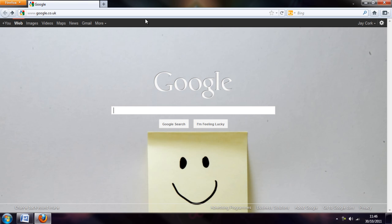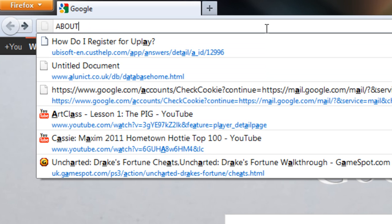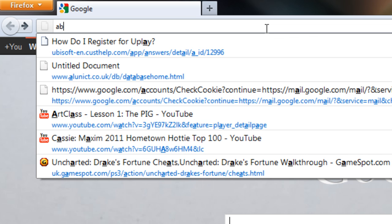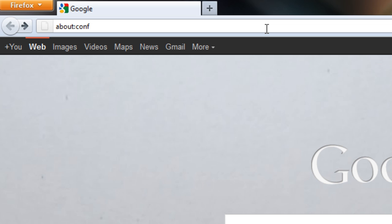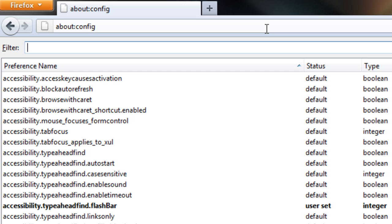But we want to ignore that and go straight to the URL bar and type in about:config in lowercase. We're going to get a warning message when you first try to come into here. You just click ok, it's just asking you to be careful.